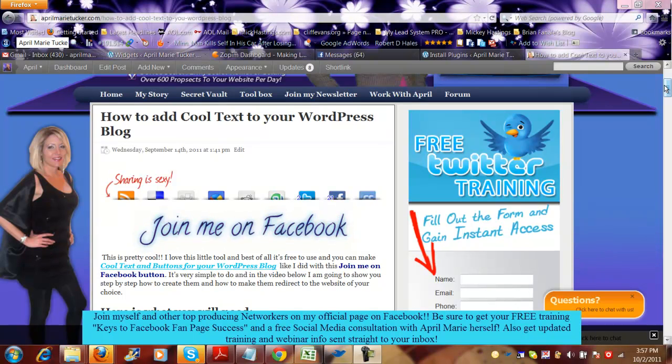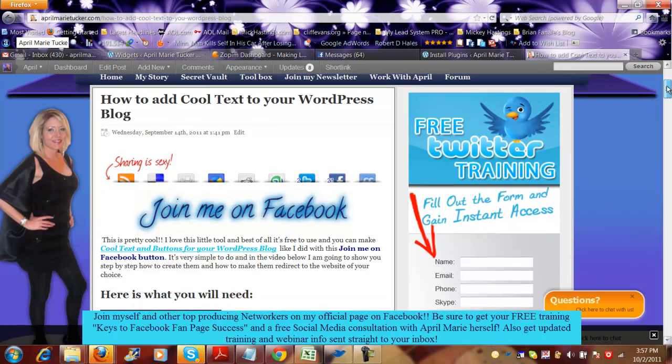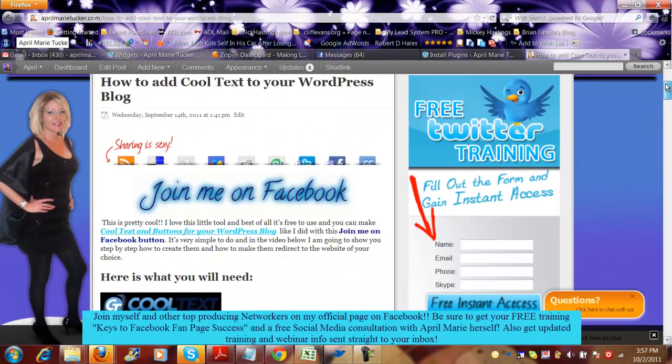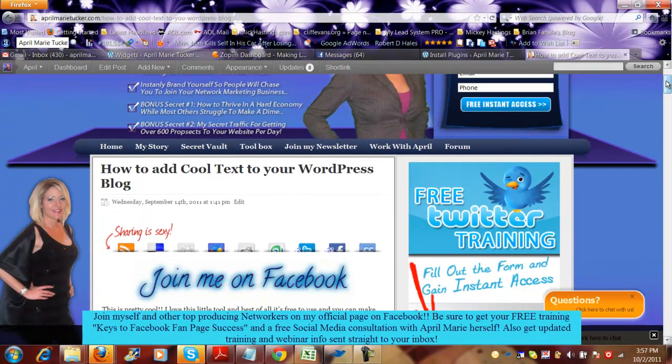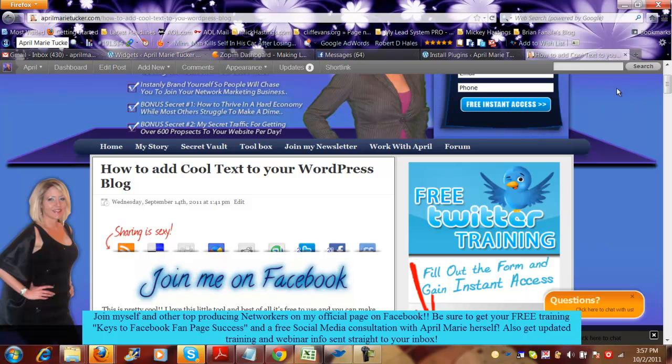Welcome everyone, this is April from AprilMurrayTucker.com. I have a quick tip for you if you are a blogger. I love this, I absolutely love this plugin and I had to share it. It's a great way for you to generate more leads and get more fans.